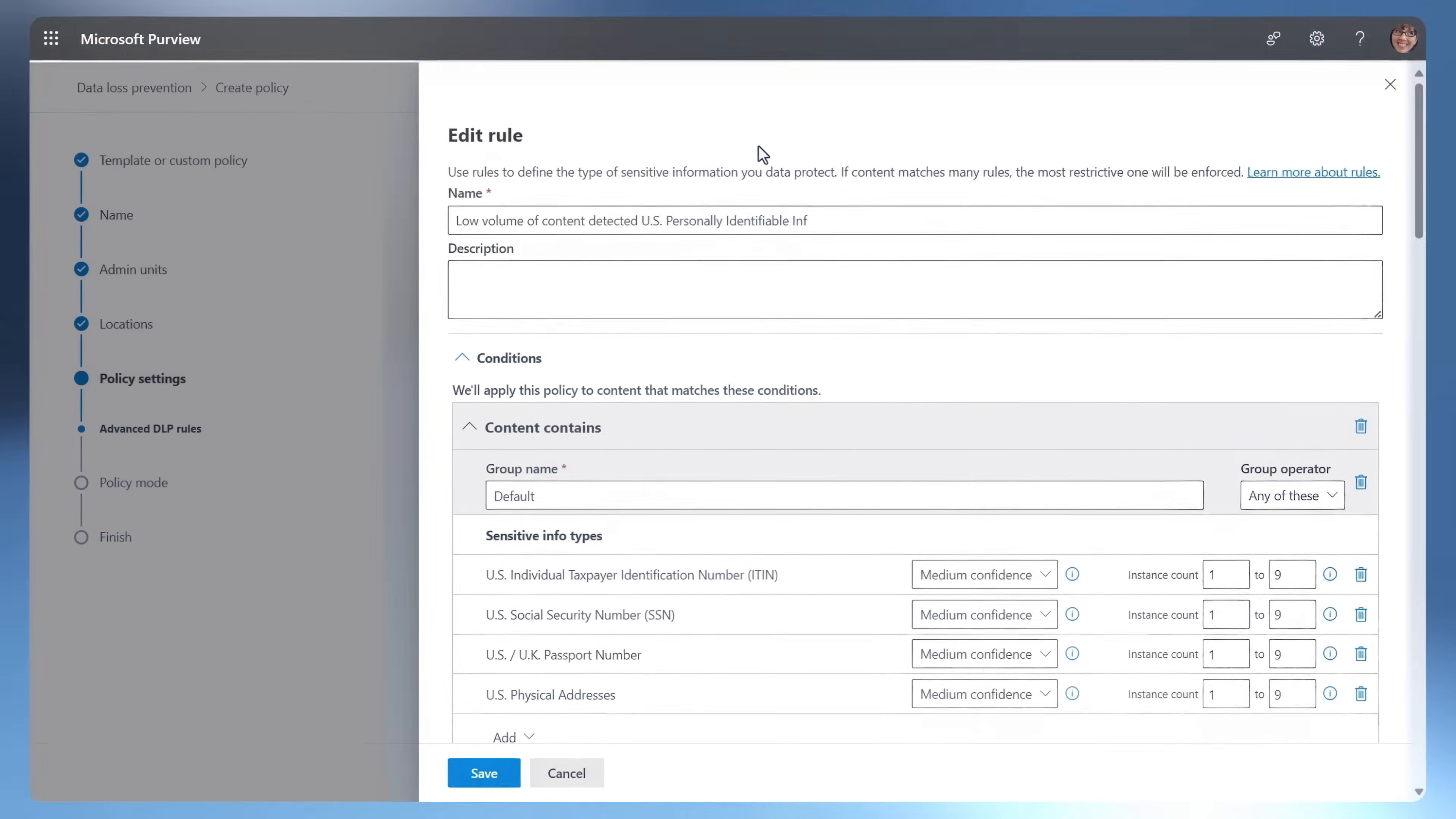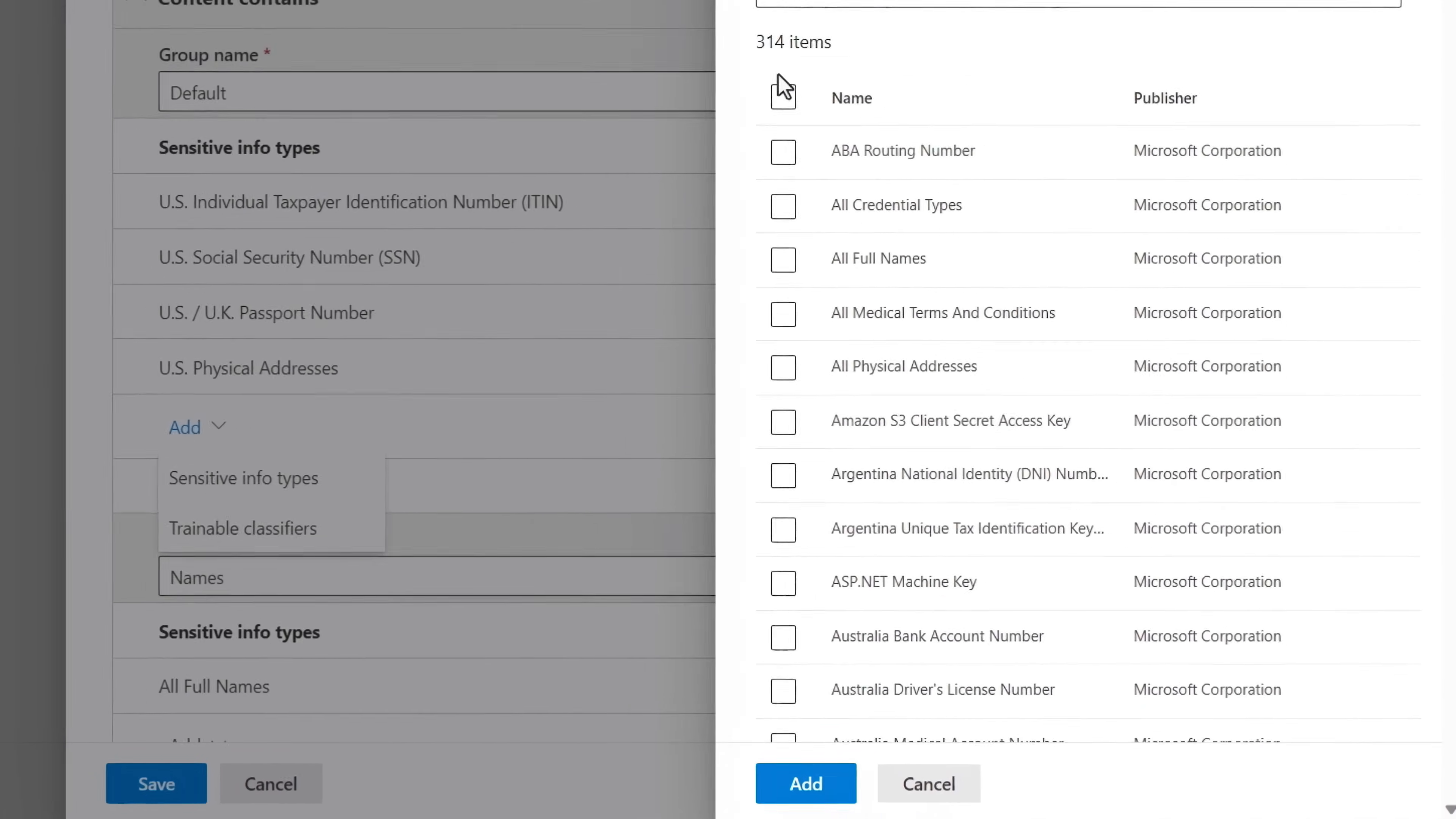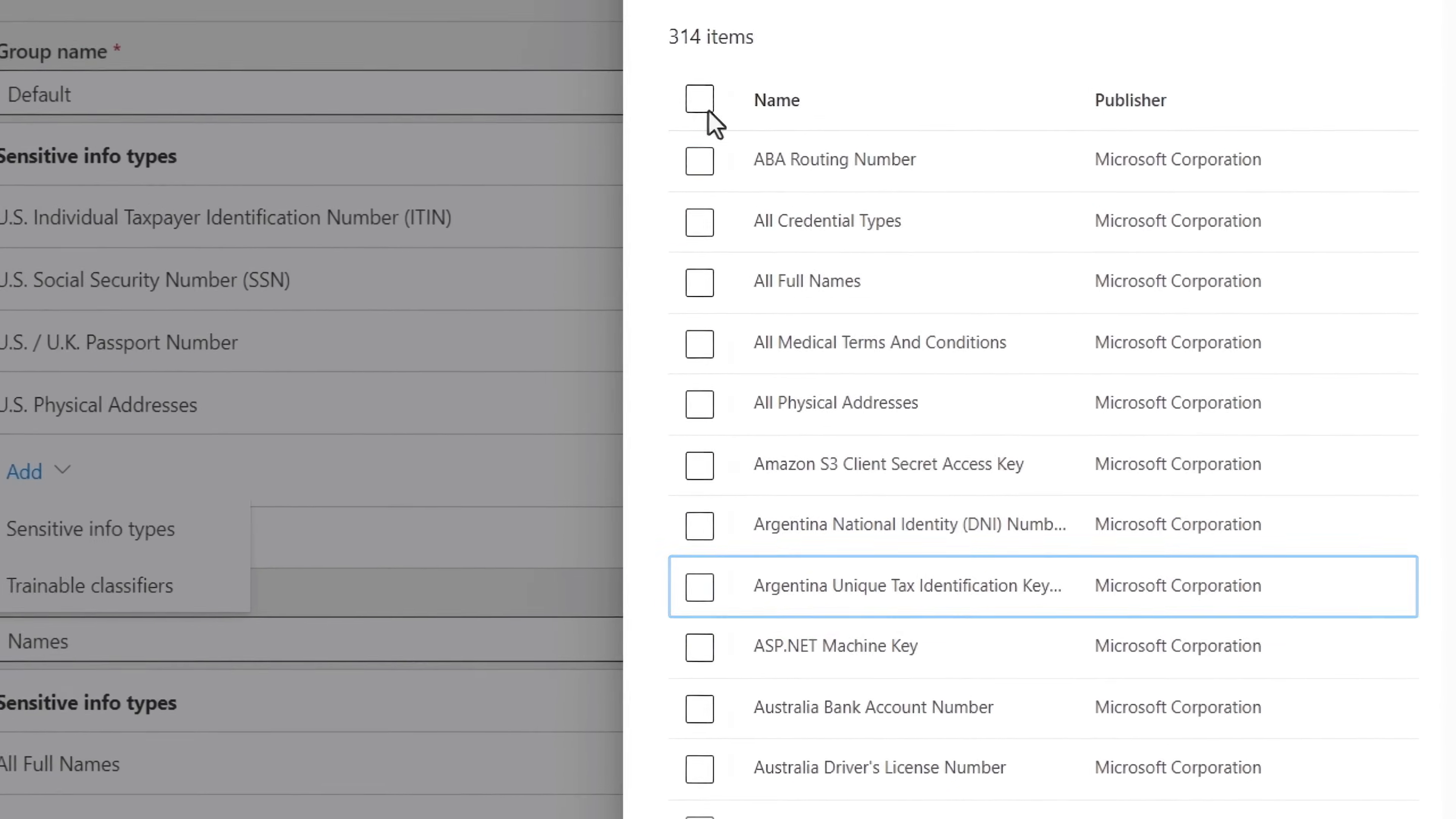So here, for example, I've started a DLP policy for personally identifiable information and I've added a few sensitive information types already and I can add even more with over 300 options here for things like banking numbers, addresses, identification types, tax information and more.